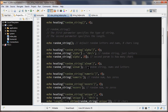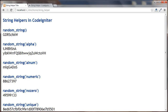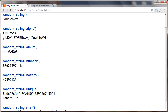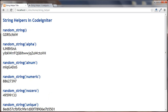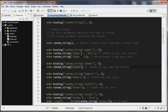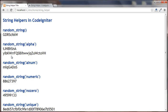The next one is 'alnum', which is a mixture of alphabet letters and numbers. You can see that right here. For all of these random string functions, we can pass in a second parameter to specify how many characters we want, but because I didn't pass anything in, it defaults to 8 characters.